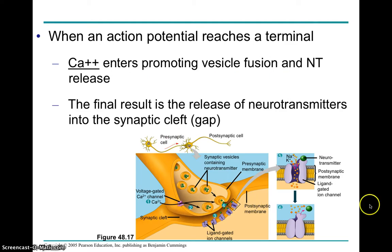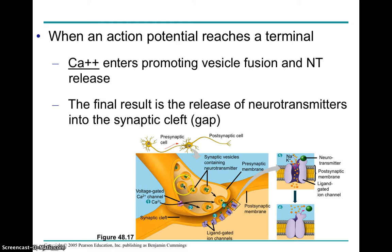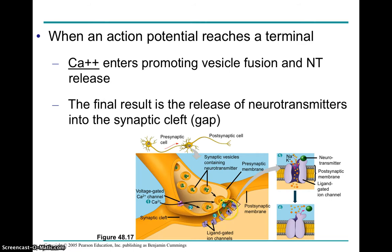The impulse arrives at the presynaptic neuron. At the end of the presynaptic neuron, we have vesicles, and these vesicles contain neurotransmitters. Those neurotransmitters are only released when, as the action potential reaches the end of the synaptic terminal, calcium enters the cell. That calcium triggers the binding of these vesicles with the membrane, and then exocytosis releases the neurotransmitters into the gap, the cleft, which will then bind to receptors on the postsynaptic cell.